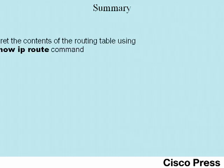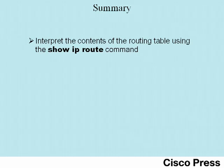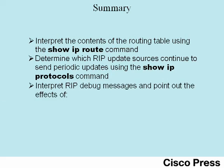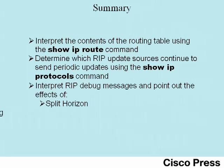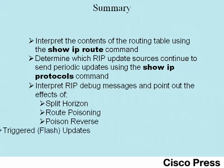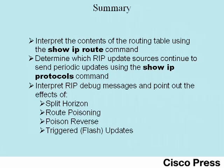This concludes ICND2 Lab 3. In this lab, you've seen how to interpret the contents of the IP routing table in a Cisco router using the show IP route command. You've seen how to determine which RIP update sources are still sending routes based on the output of the show IP protocols command. And you've seen a lot about how to interpret RIP debug messages, particularly how to see the effects of split horizon, route poisoning, poison reverse, and triggered updates.